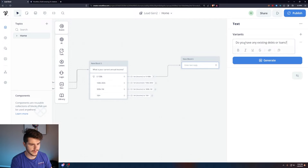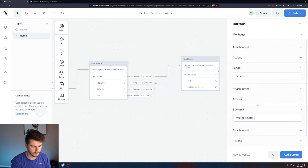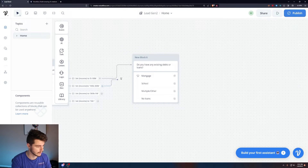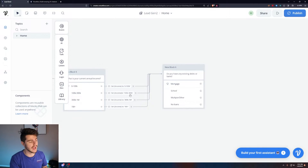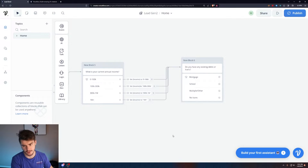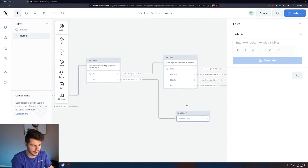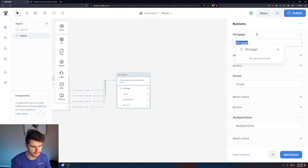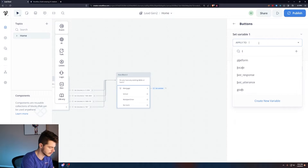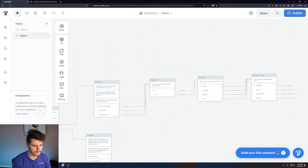One more question: 'Do you have any existing debts or loans?' We'll add buttons for 'Mortgage,' 'School,' 'Multiple,' 'Other,' and 'No loans.' Make sure to connect them all to the next step. Create a new variable called 'loans' and set each button's action to its value. This is the same structure throughout — capturing information and assigning it to a variable for use in the API call later.